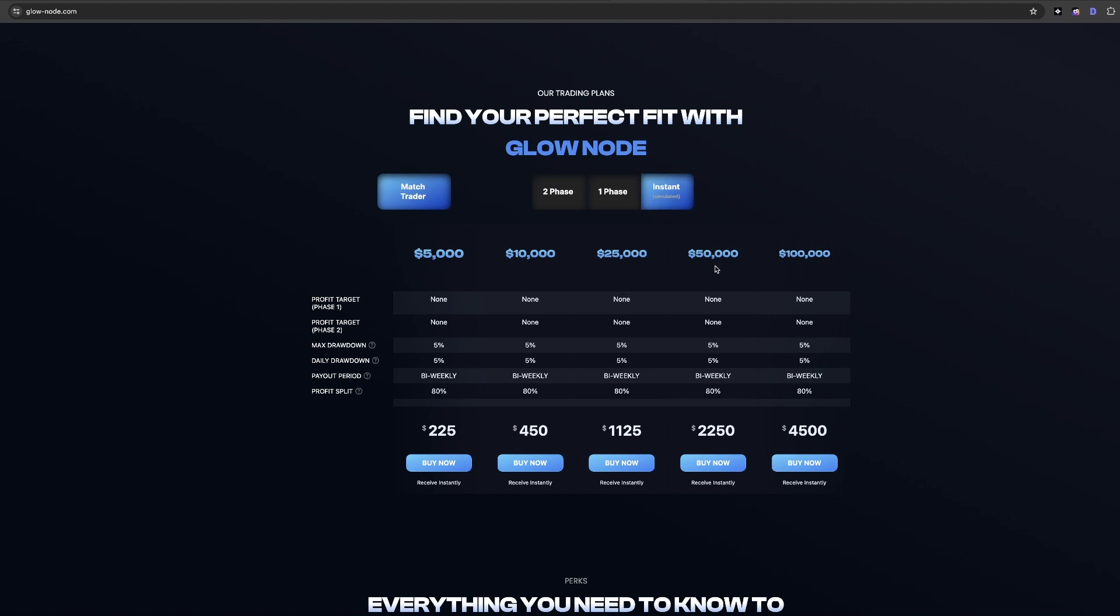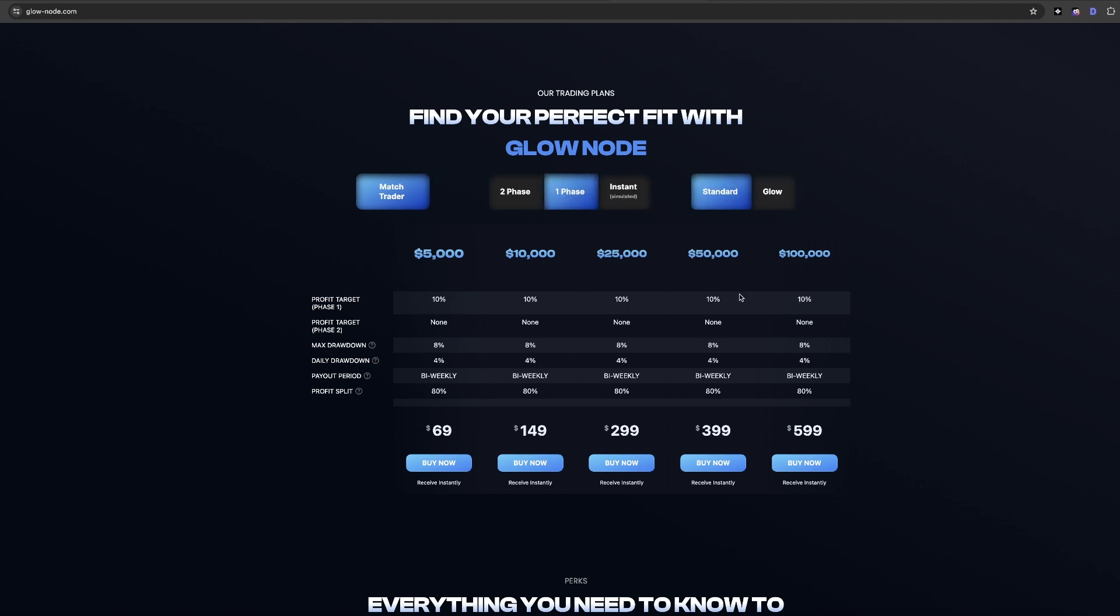First, we've got the instant funded challenge. The max drawdown in all of these accounts is 5% and the max daily drawdown is 5%. Your payout is bi-weekly and the profit split is 80%.